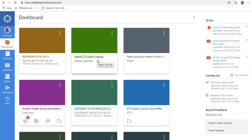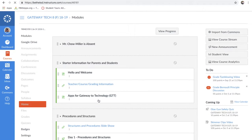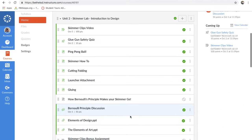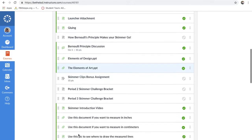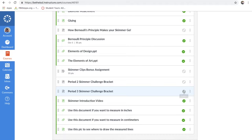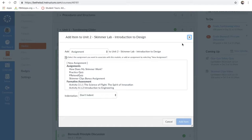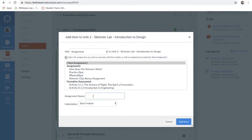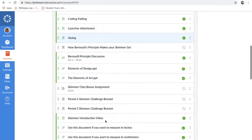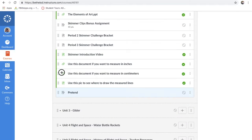Now that we're here, I'm going to show you how to make an assignment, and then I'm going to show you an assignment I already had and actually pass that grade back to Skyward. I'll go into Gateway to Technology, one of the classes I currently teach. Right now we're in Unit 2 Skimmer Lab. I need to make a new assignment, so I'll come up here and hit the plus button — it defaulted to Assignment — and I'll call this one 'Pretend.' Click Add, and there it is at the bottom of the module.